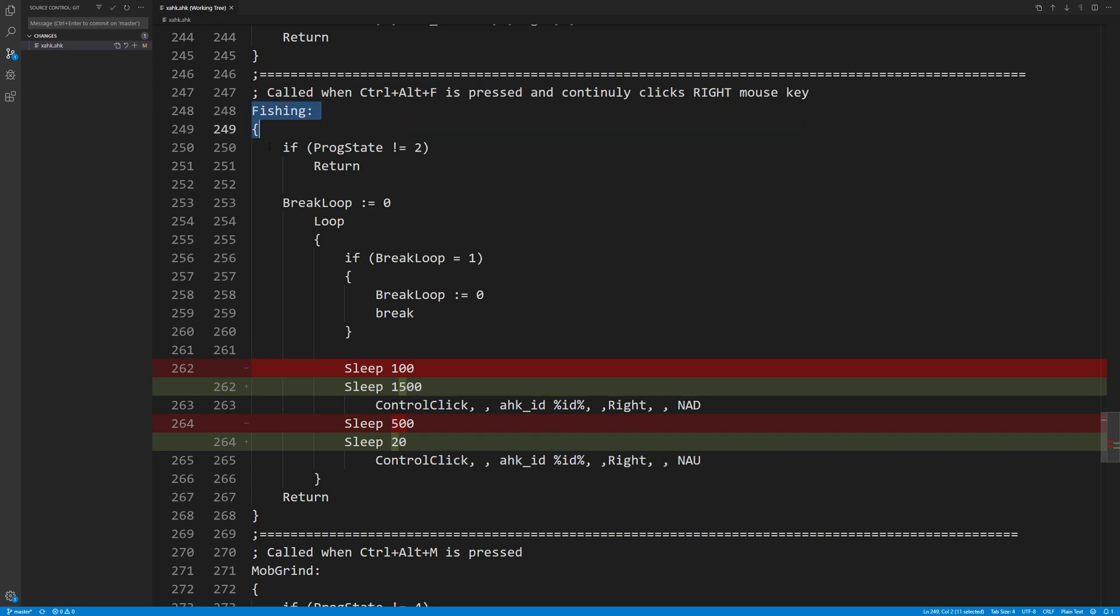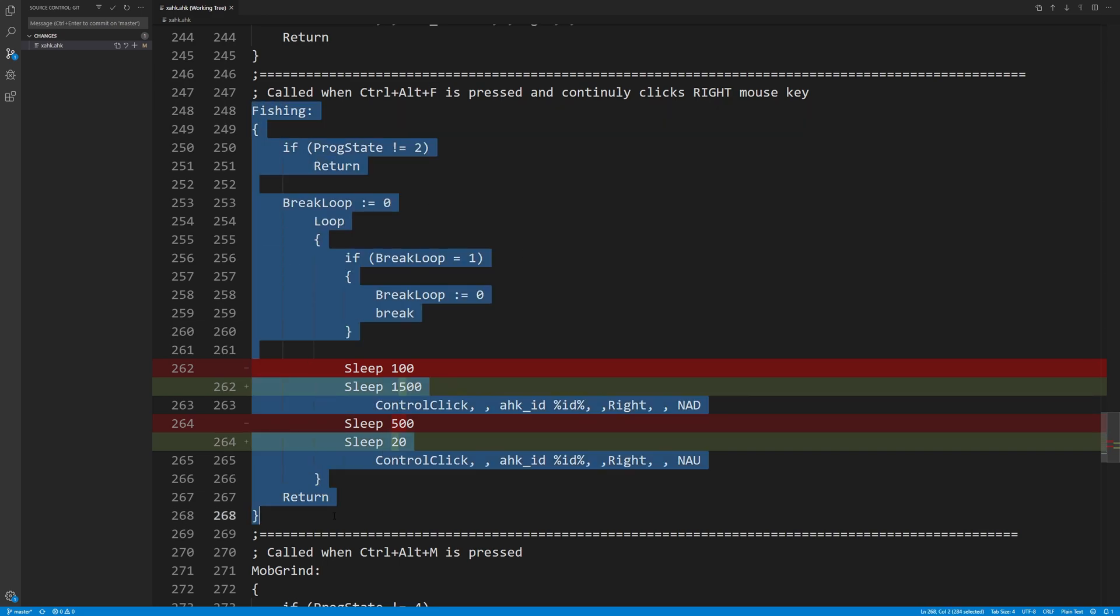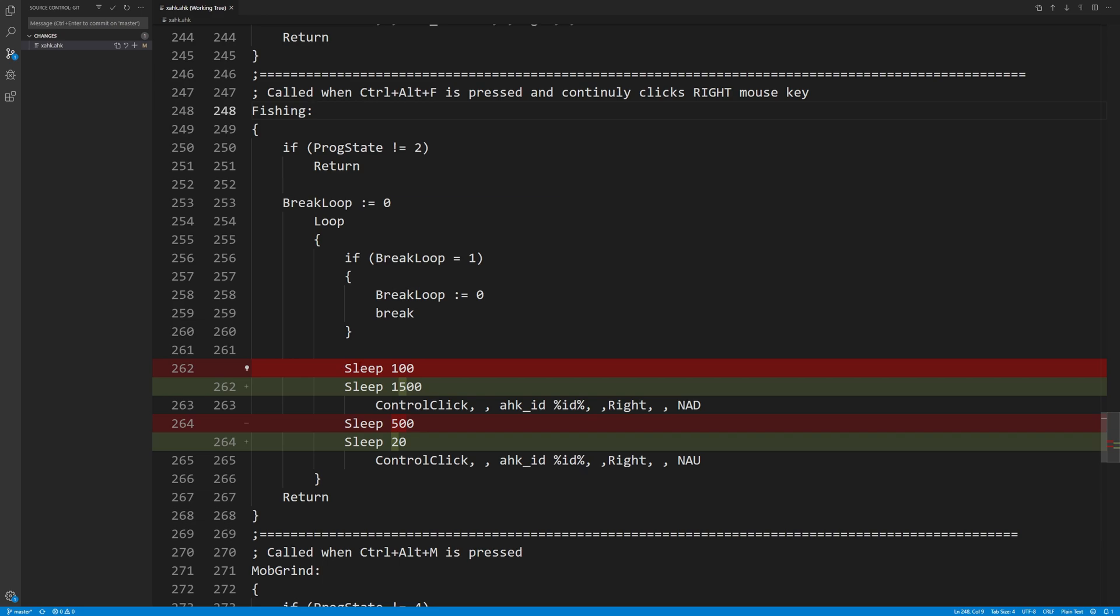This is the section of code that gets called when you're actively fishing. In here I just changed the first sleep from 100 milliseconds to a second and a half and the second sleep from 500 milliseconds down to 20 milliseconds. And that's all I did. That's the entire extent of my change.